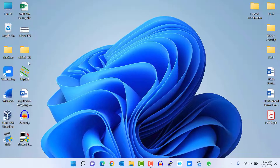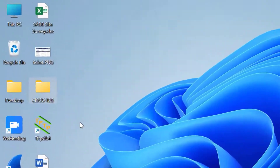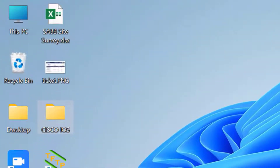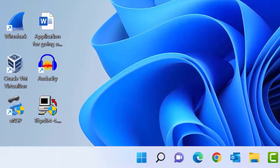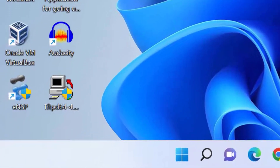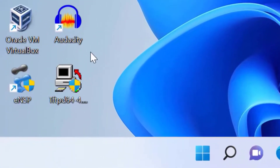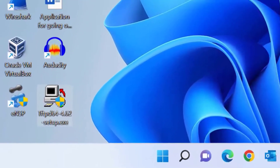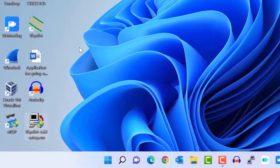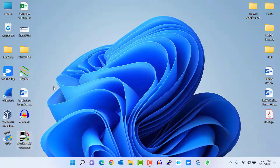I already downloaded the latest IOS version for my Cisco 3750 switch, which is 122-55.se12.bin, and I put it in a folder named 'Cisco IOS' on my desktop. The TFTP server I am going to use in this video is TFTP64 — it's free software, and I've left the download link in the video description. I already installed and launched it on my PC.